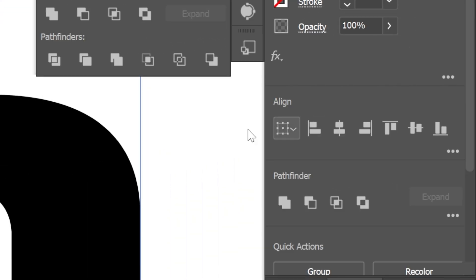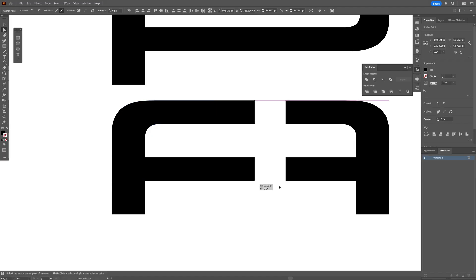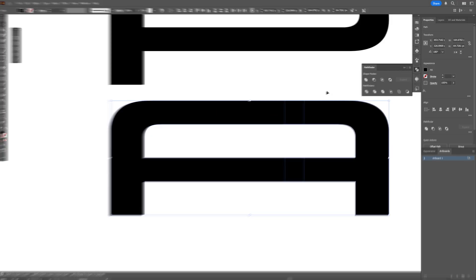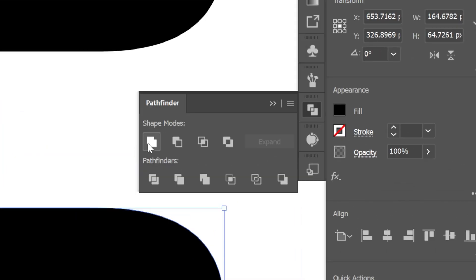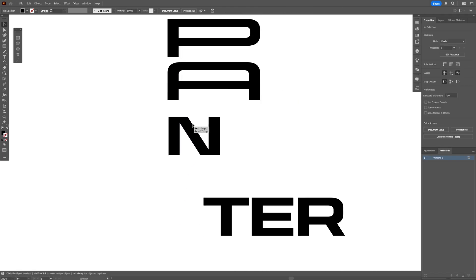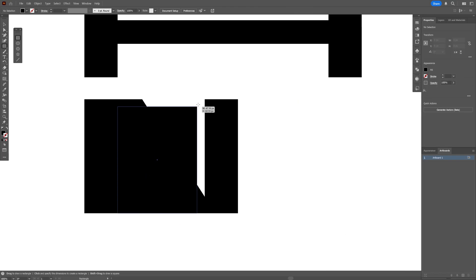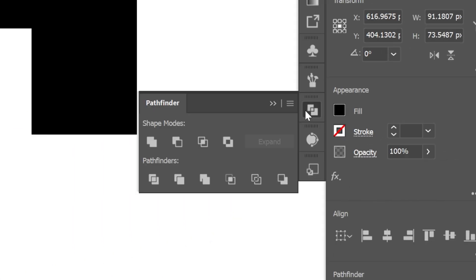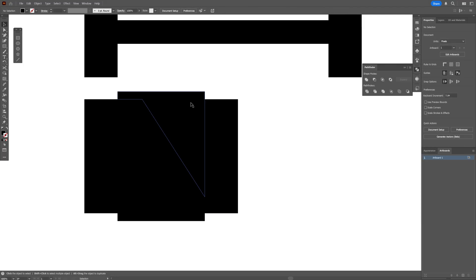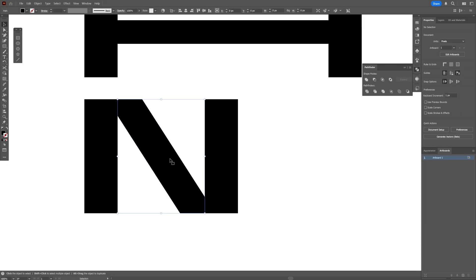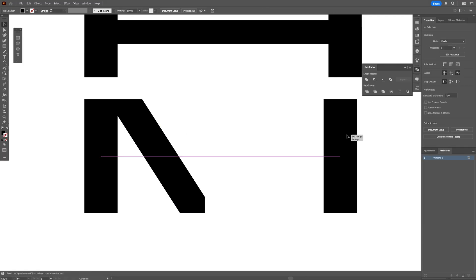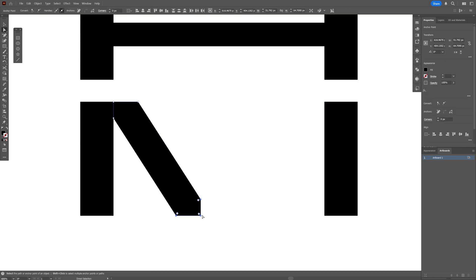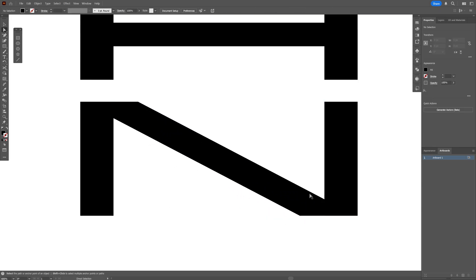I'll bring it to the left and with the direct selection tool connect it. Select both, go to Pathfinder, click Unite, and we've got the letter A. Now for the letter N — I'm going to make a rectangle like this, select both, go to Pathfinder, and click Divide. Then right click on group, delete the unnecessary parts, select the piece I need, position it on the right, and with the direct selection tool extend the middle area.